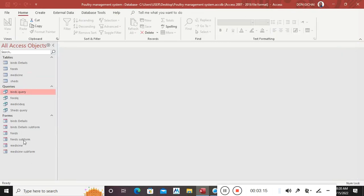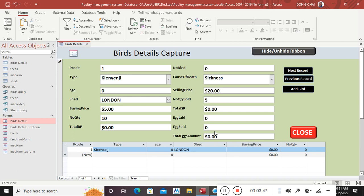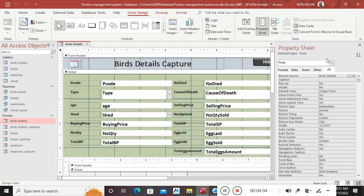Those are the functions that are supposed to be there so that when you go to birds details, the calculations work. For example, if I enter a buying price of five dollars, quantity of ten, and selling price of twenty dollars with five sold — we need to refresh the field. Go to design view, then property sheet, and change the record source from the table to the query — go to birds query and save.